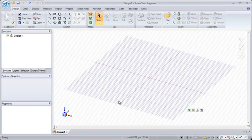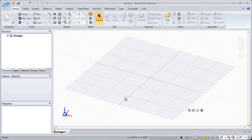Hello and welcome to SpaceClaim. Today we're going to look at how SpaceClaim can be used for plant design layouts and how you can visualize your designs in 3D.